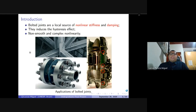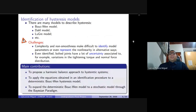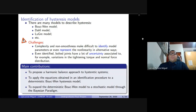Some examples of structures with bolted joints include a metallic structure, a jet turbine, and a flange pipe connection with joints. On the identification problem, many models have been proposed in the literature to describe the hysteresis, such as the Bouc-Wen model, the Dahl model, and the LuGre model. The challenges are that the complexity and non-smoothness make it difficult to identify model parameters or represent the nonlinearities in alternative ways, because it's hard to approximate the non-smoothness by smooth functions such as polynomials. These alternative representations could help the identification procedure, as done in this work.